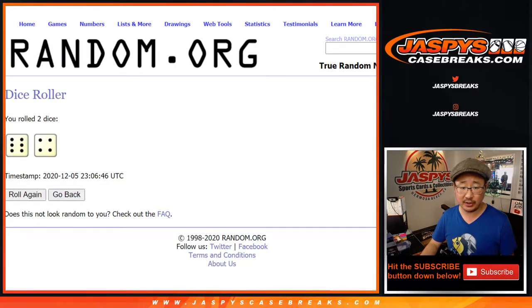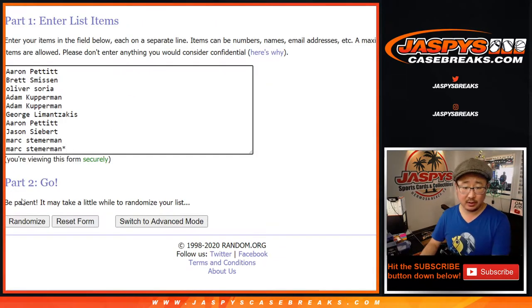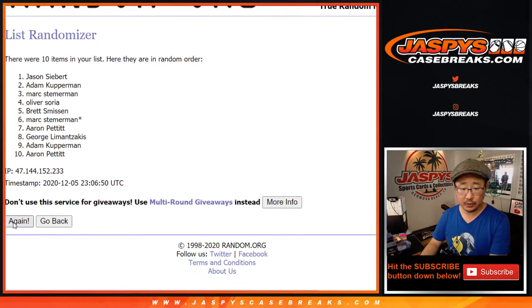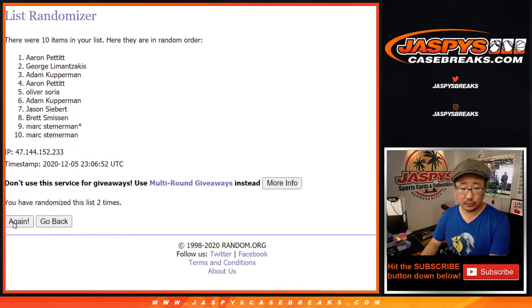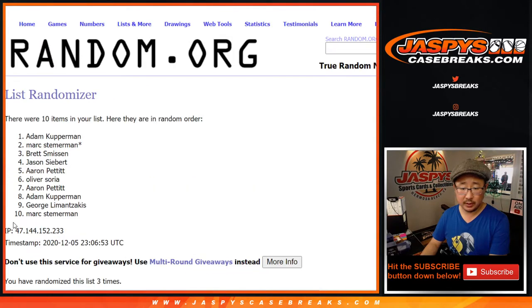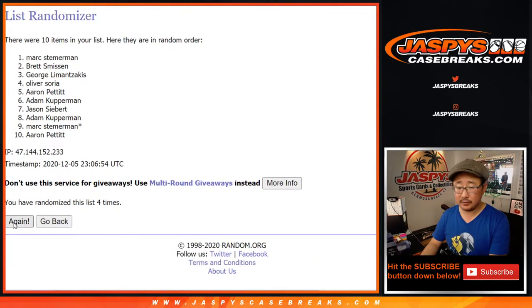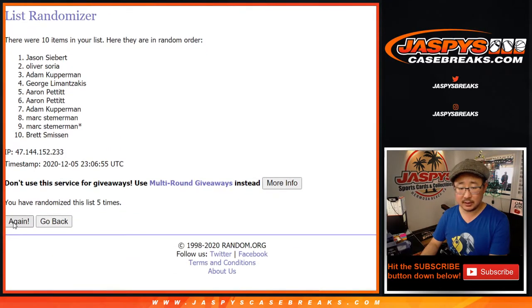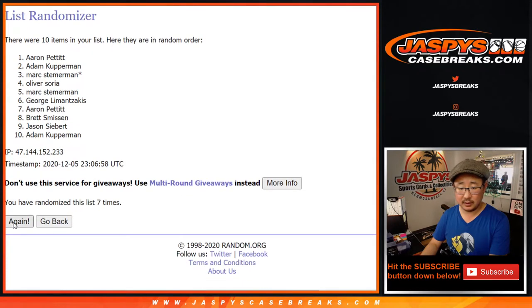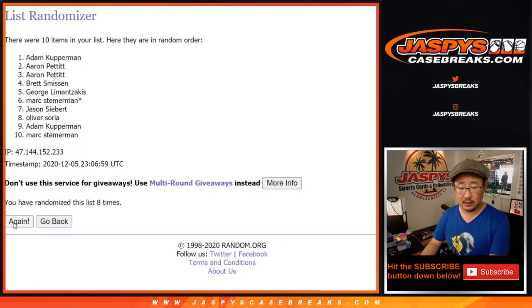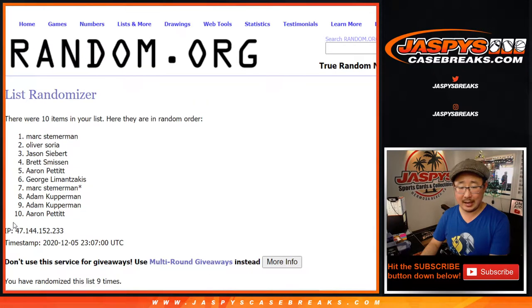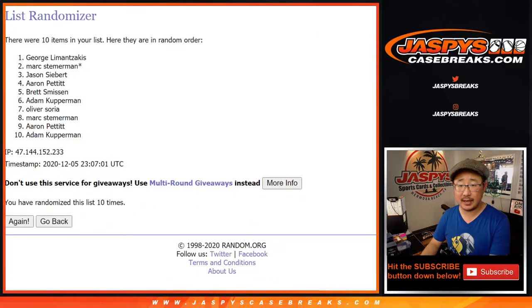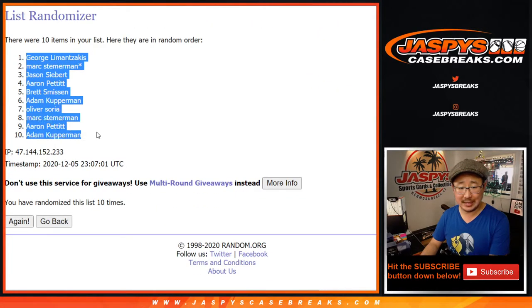Six and a four, ten times for each list. One, two, three, four, five, six, seven, eight, nine, and tenth and final time. After ten, we got George down to Adam.